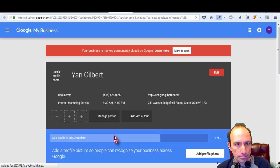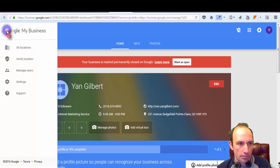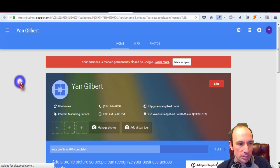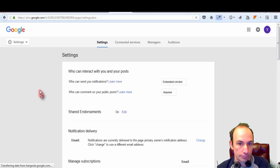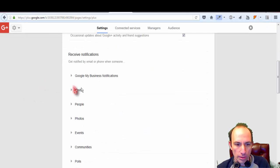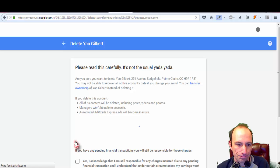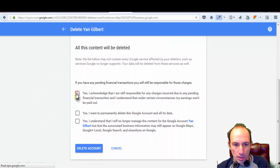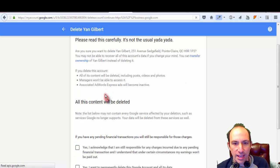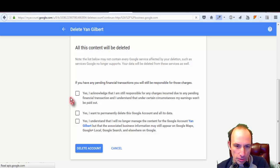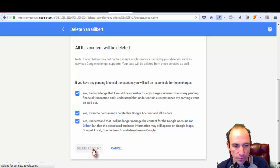Hit 'Manage Location,' then go back up to the three bars in the top left and go to Settings. Scroll all the way down to the bottom and hit 'Delete Page.' This is only going to delete that one associated account — not everything in your Google account, just that one location. Check all the check marks and hit 'Delete Account.'